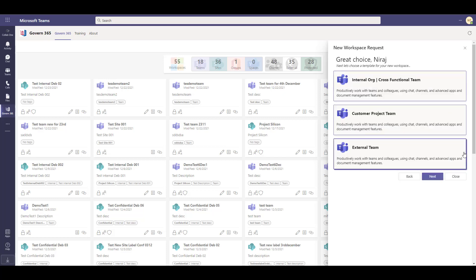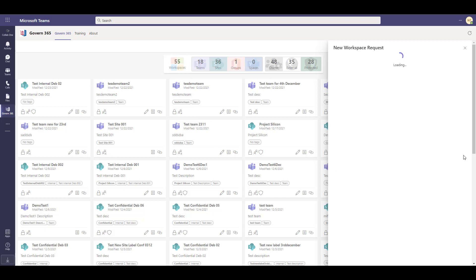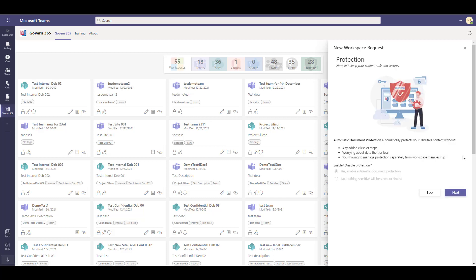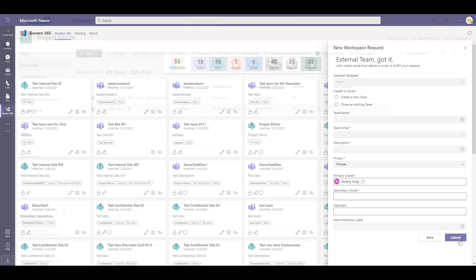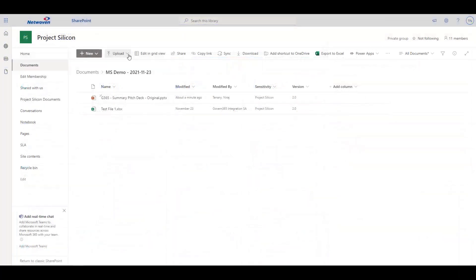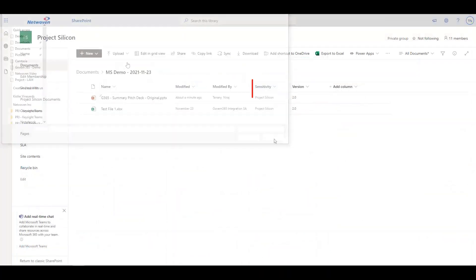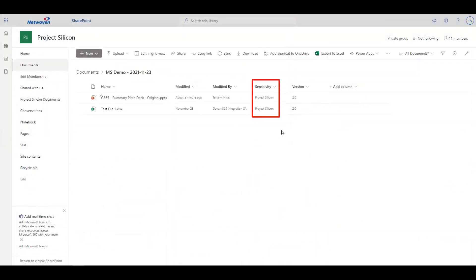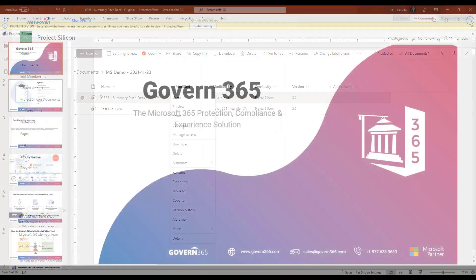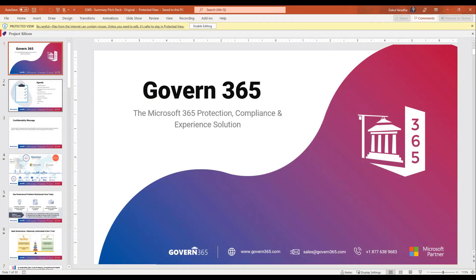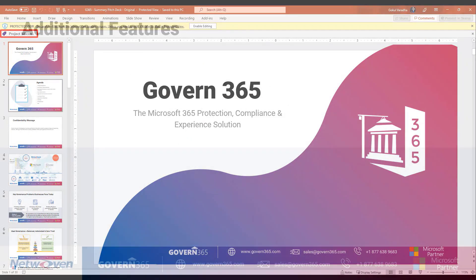An external team can be created through the virtual data room. This allows you and your colleagues to easily share sensitive files with external users while still maintaining a high level of security. Upon upload, a sensitivity label will be automatically applied to all supported files. This label will continue to protect files even if they are downloaded locally or shared broadly.